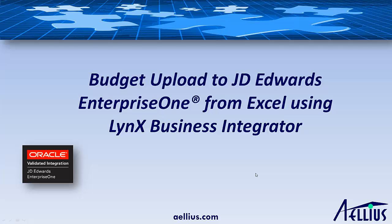In this demonstration, I'm going to show you how you can upload budget records into JD Edwards Enterprise One directly using our product, Alias Links Office.